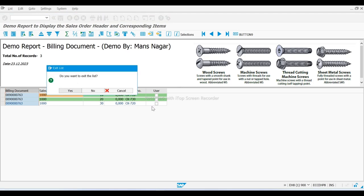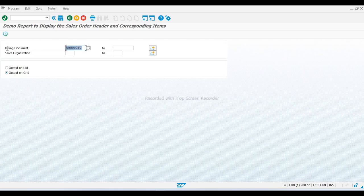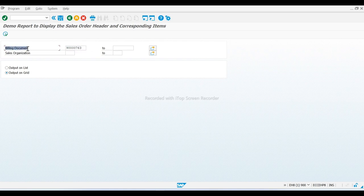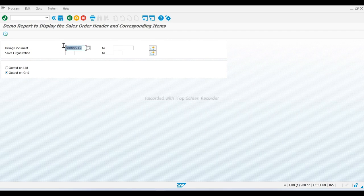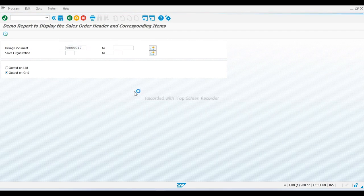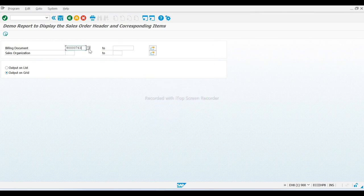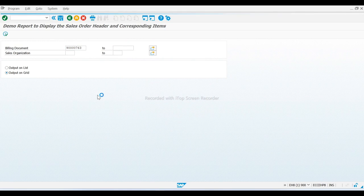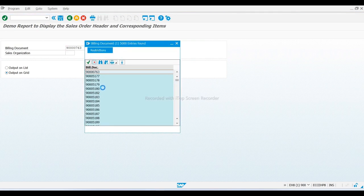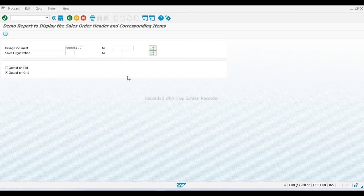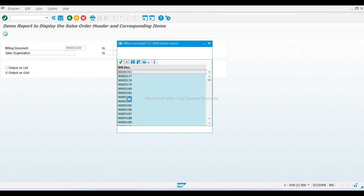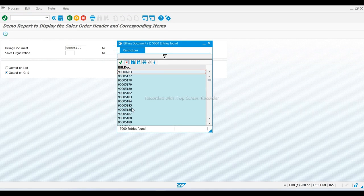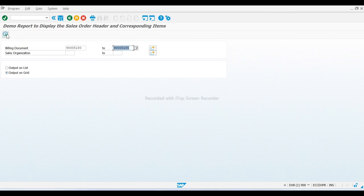I developed this report. On the selection screen at runtime, the user gives the input billing document number, sales organization, or billing document - like one document or in between. I want to get the billing document number between 180 to 185. And I want an output in the grid format, then I will click on the execute button.